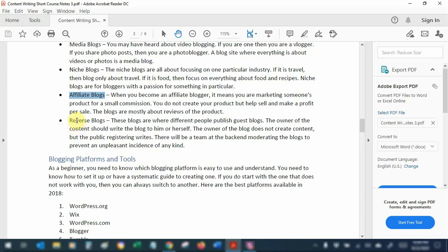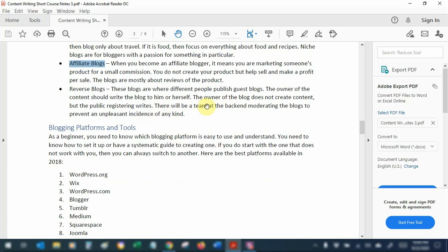A reverse blog means a blogger opens their website to have different people publishing guest posts. If you do not have time to write yourself, you can open a platform where others can blog. As the owner you have rights over the website, but others can contribute by writing guest posts. You will need to moderate the blog carefully so there is no unpleasant experience, making sure the information shared is good and appropriate for your readers.